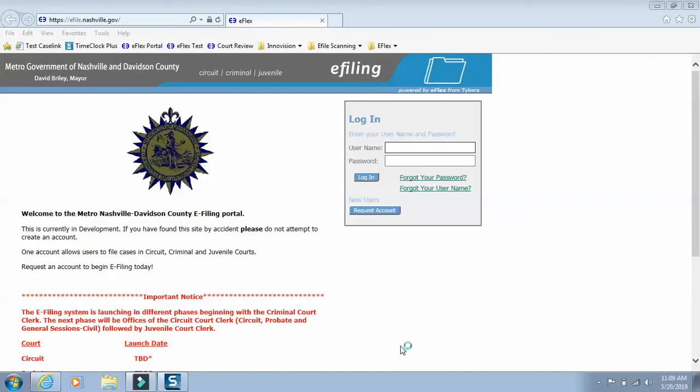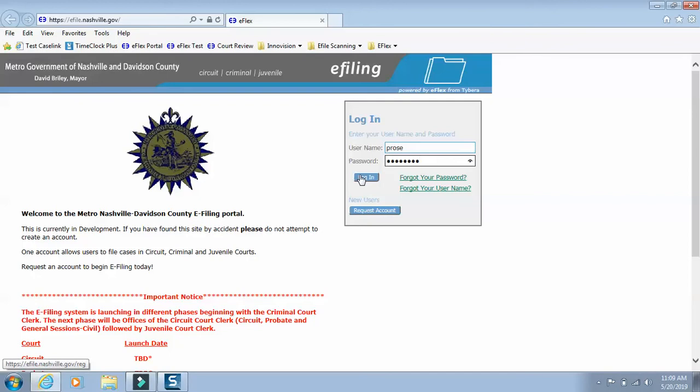How to add a wallet item to your eFlex account. Let's log in to your eFlex account, type in your username and password. Click login.